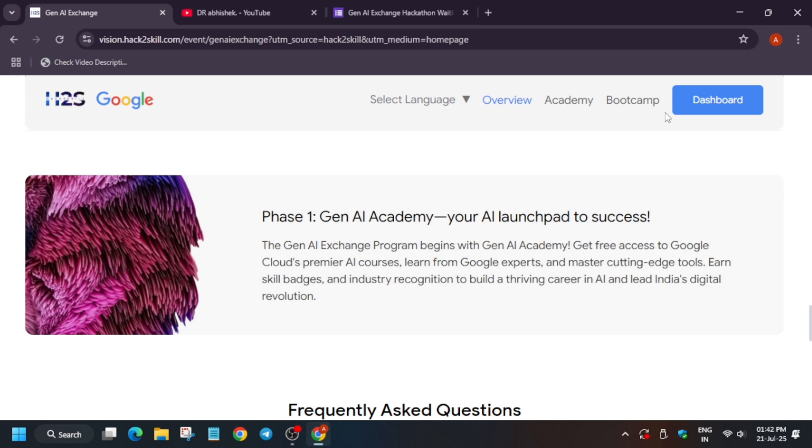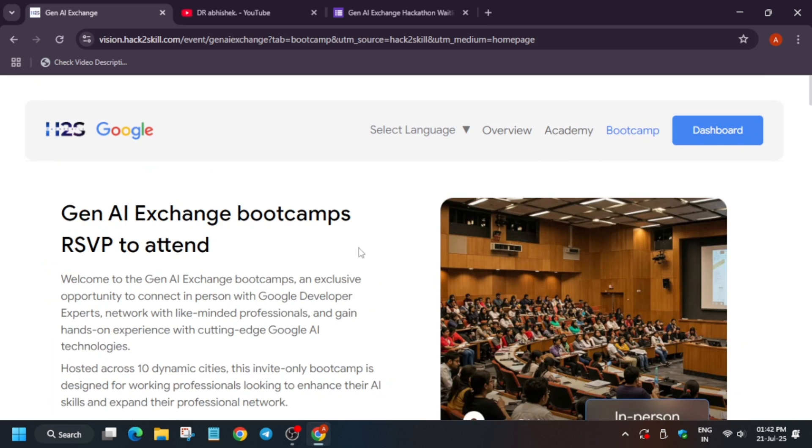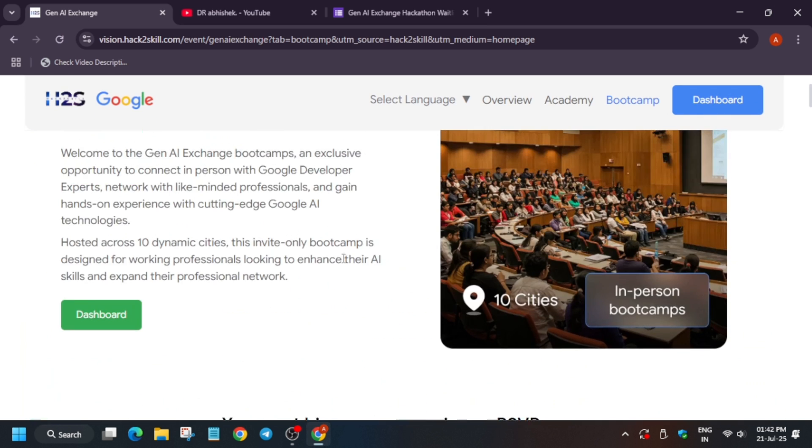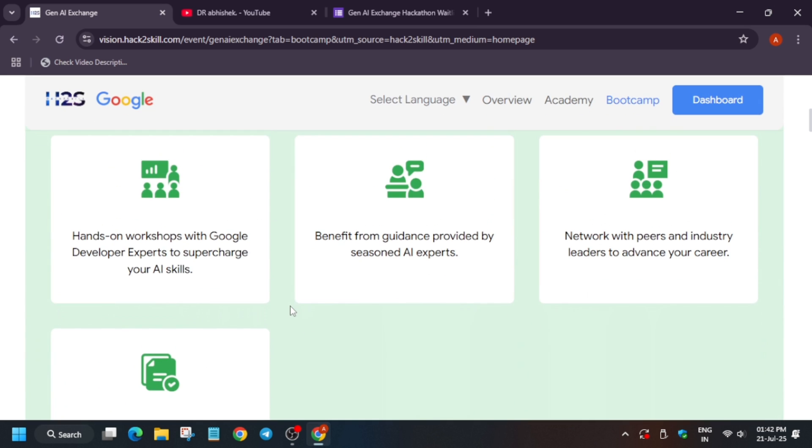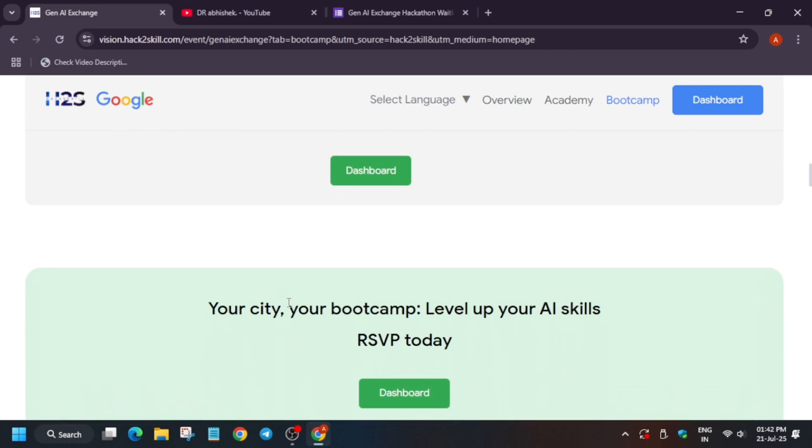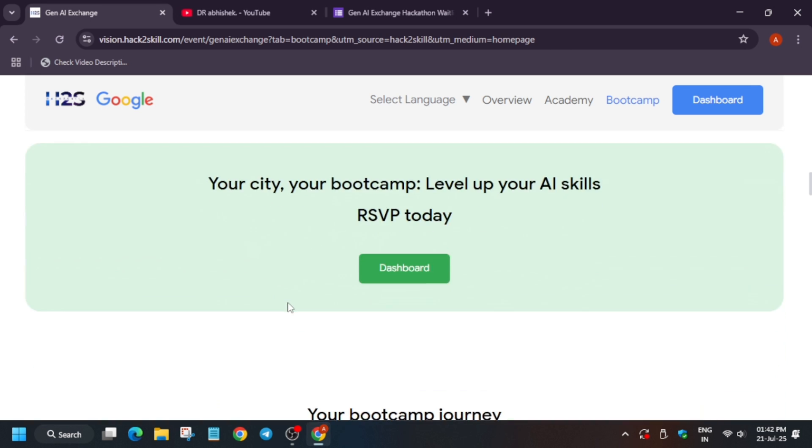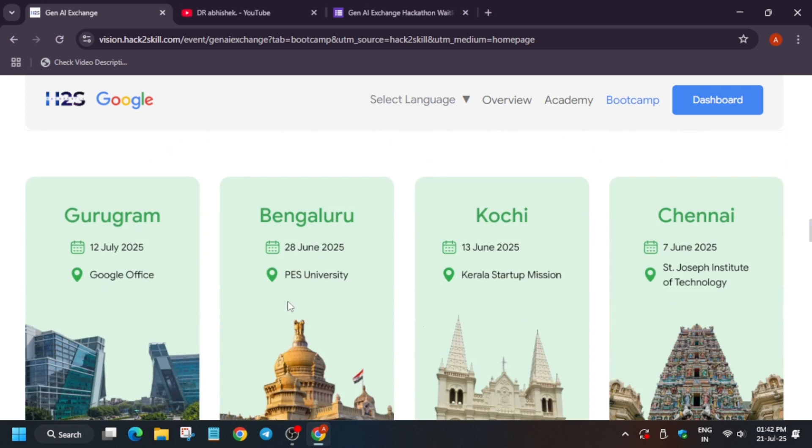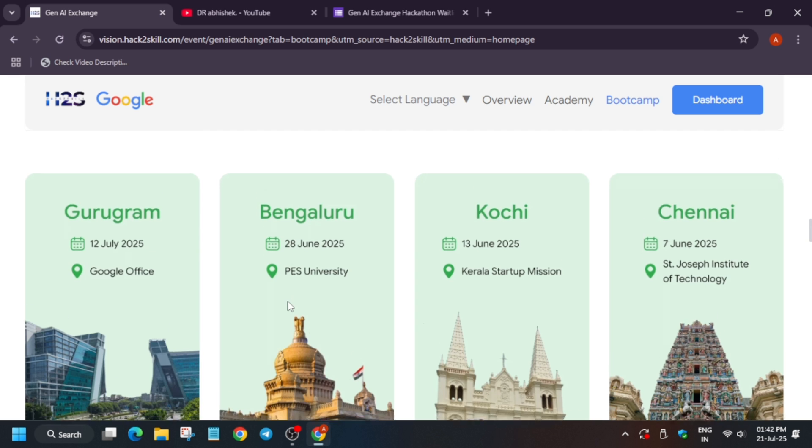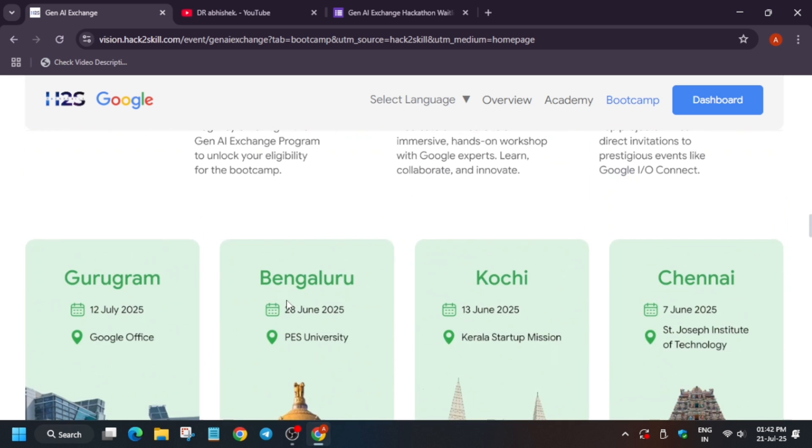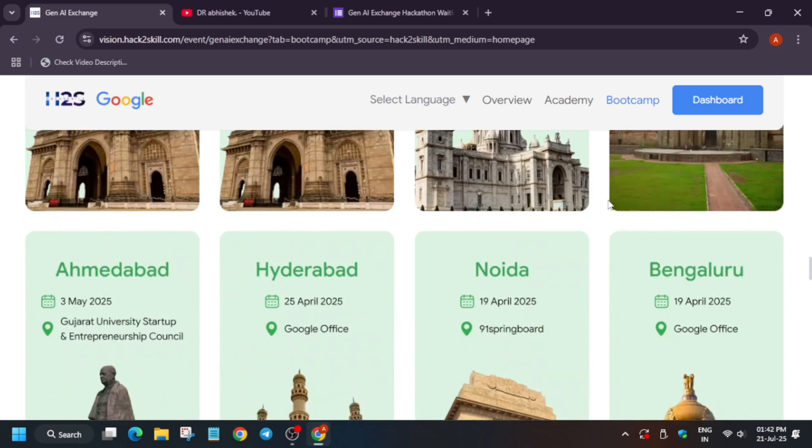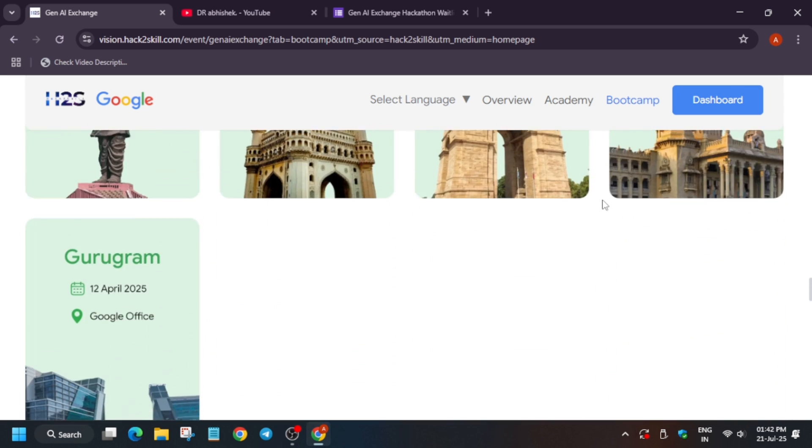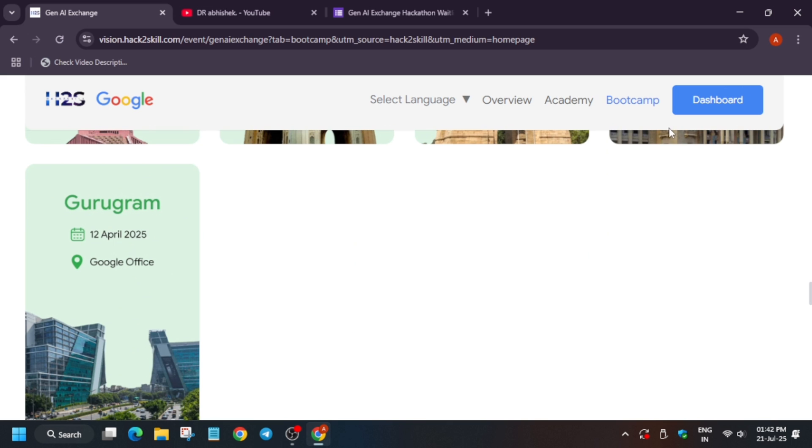When you click on bootcamp, you can see multiple sessions were there about hands-on trainings and expert guidance. These are the cities and many more things. The program was held online in these venues, and currently all these venues have been completed, so you can just watch the recording session. You have to just register over here and go to the dashboard.